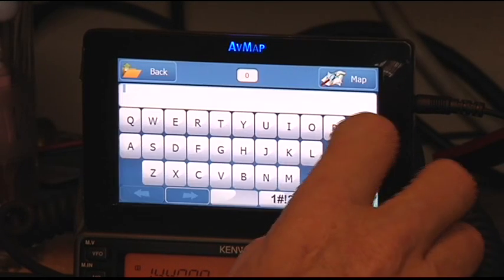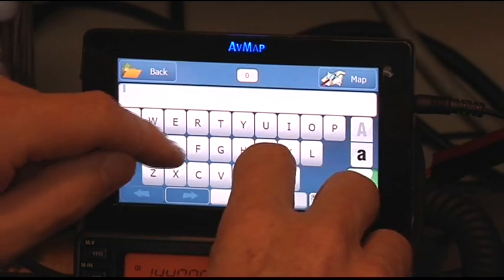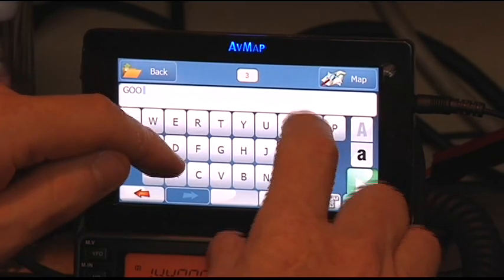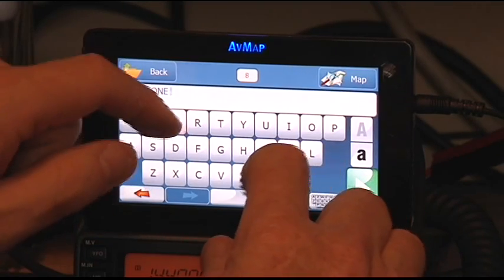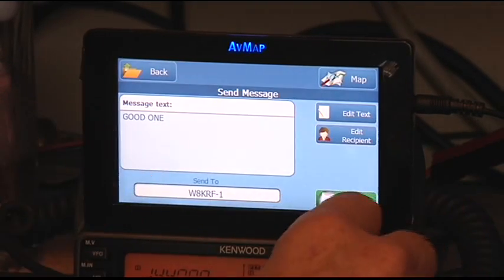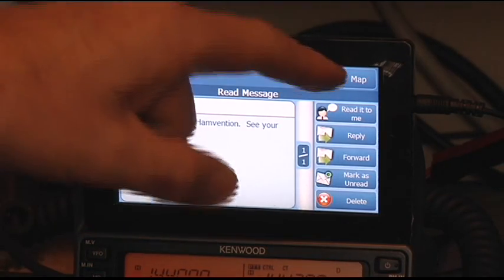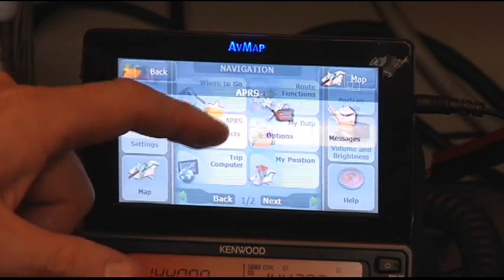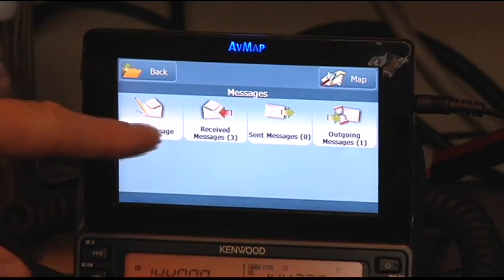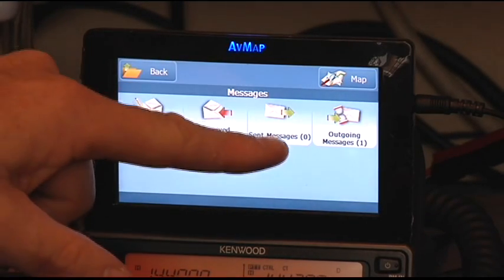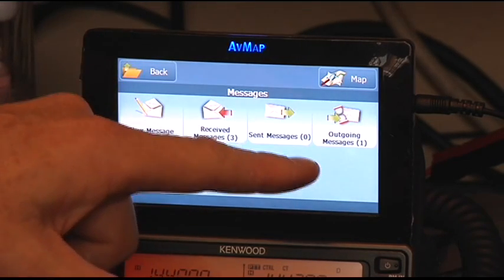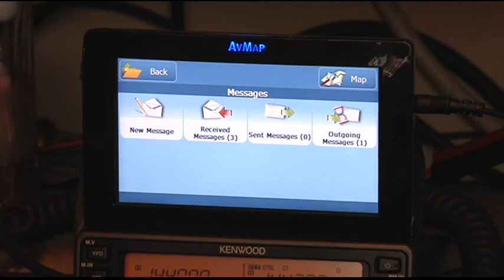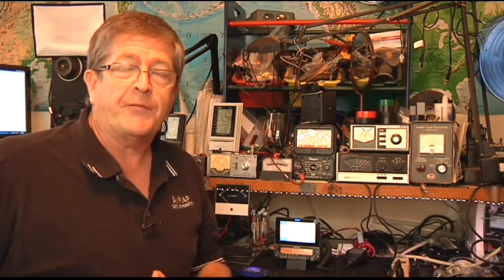So I can hit reply. I'll just say good one, because I'm such a speedy typer. Hit the send button, and we'll send a reply back to him. Now, so I've sent a message to Carl, and I can go back in here to my message menus. I can see messages received, messages sent, and outgoing messages. And so the system will keep sending a message several times until the station receives the message, and I get an acknowledgement.